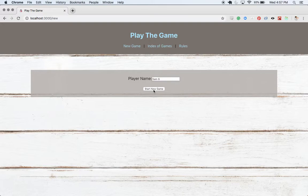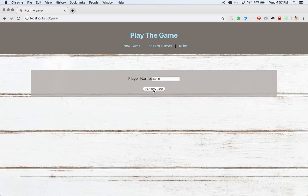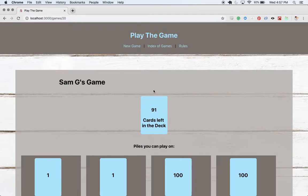And then once that request resolved, so once we know that we have a new game, and we've gotten the information back accurately, this will redirect us to that newly created game's show page based on the ID, based on some information we get back from the backend. So let's go ahead and click start a new game, start up that game.